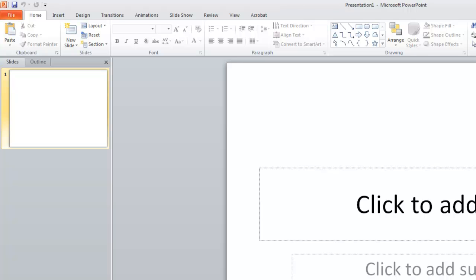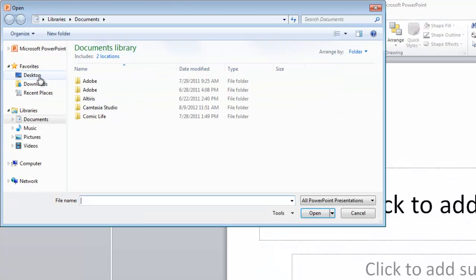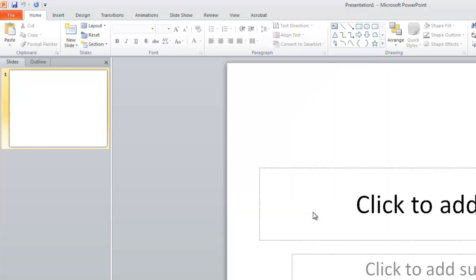Once PowerPoint opens, click on File, followed by Open, and choose the PowerPoint presentation you wish to edit.